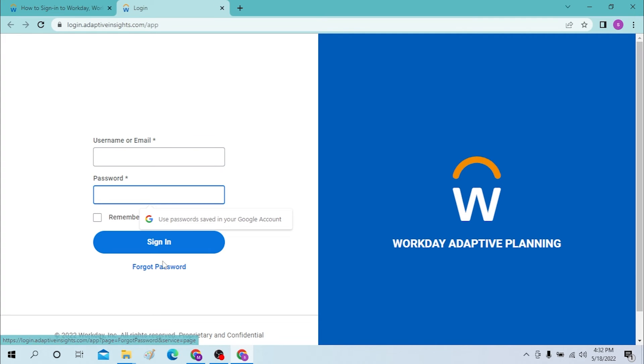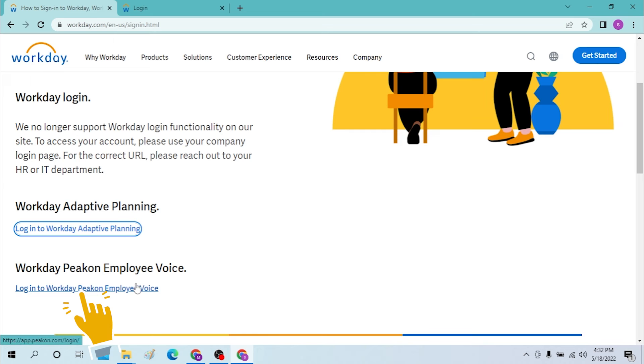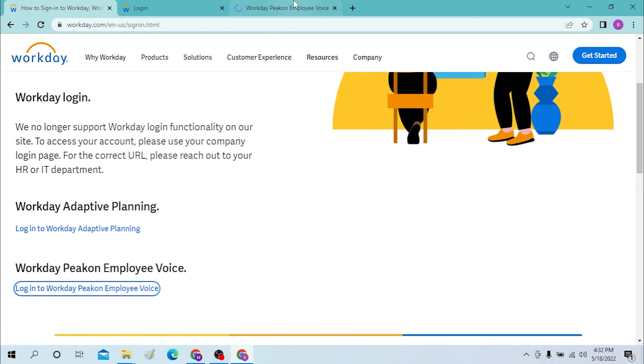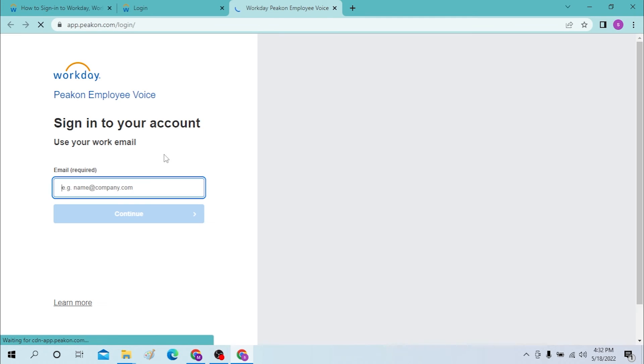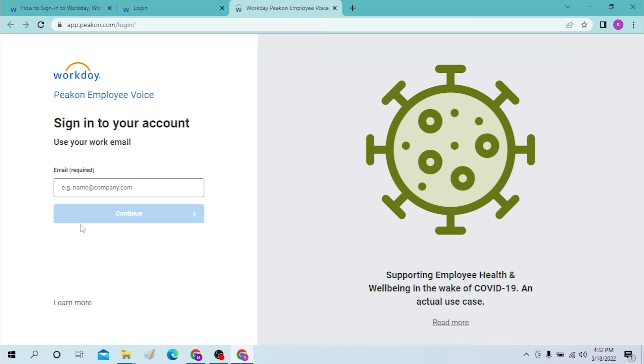If you are Workday Peakon Employee Voice, you must click over here like this. Let's open it on another page and let the page load. After that, to sign in to your work email, you can enter your email over here and then click on continue and log in with the password.